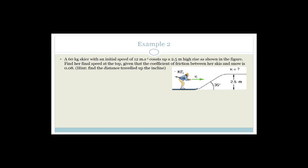This is a 60-kilogram skier with an initial speed of 12 meters per second who coasts up a 2.5-meter-high rise. He coasts up, which means he's not using any other energy — he's using his initial velocity, his kinetic energy, to coast up the 2.5-meter-high rise. We need to find the final speed.